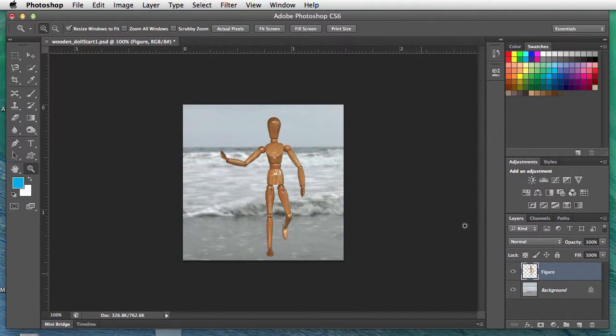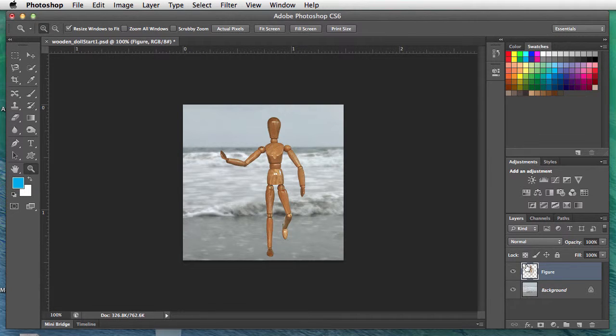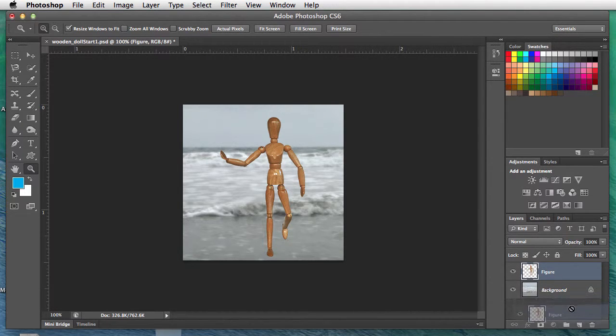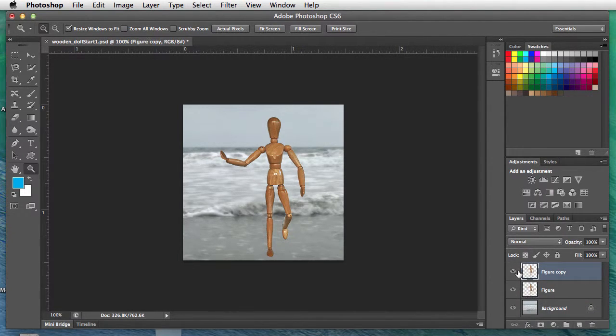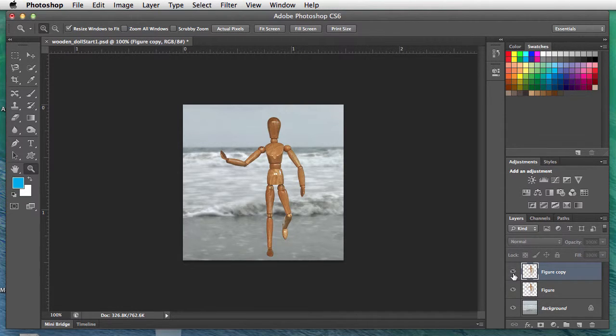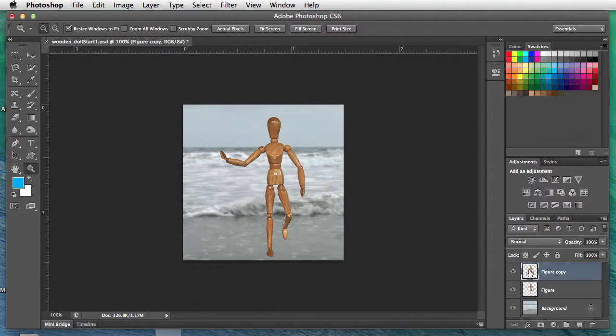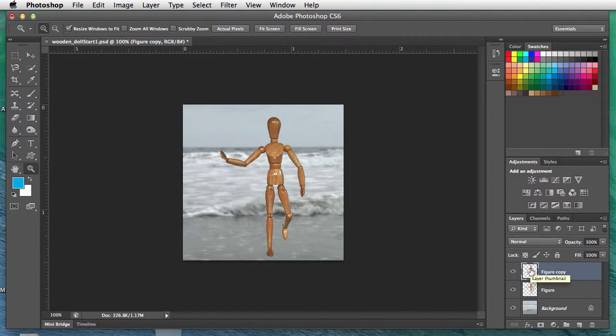First thing we need to do is duplicate the figure, so I'm going to drag that layer to the new layer button. I've got two figures. I'm going to do this on the top figure.